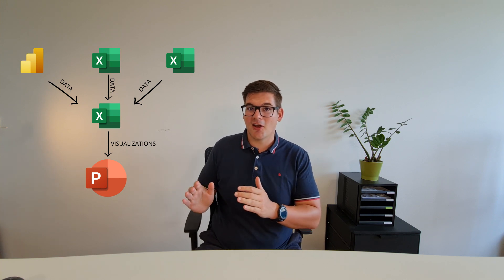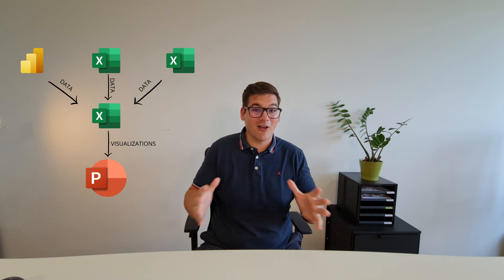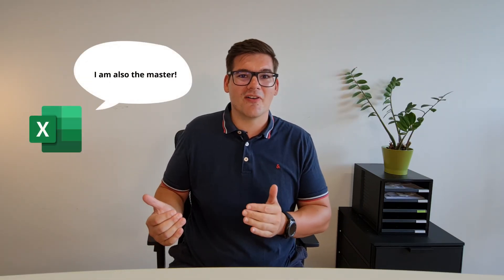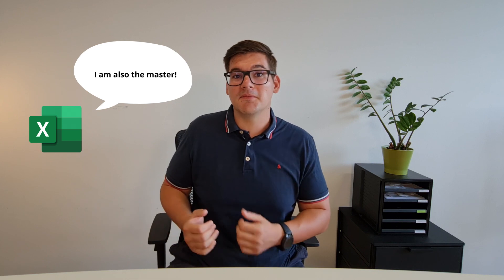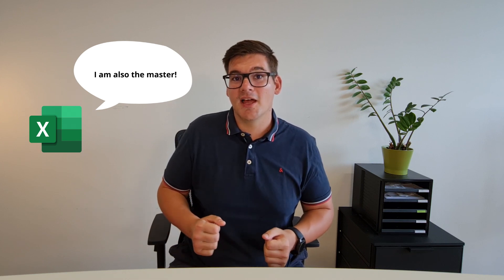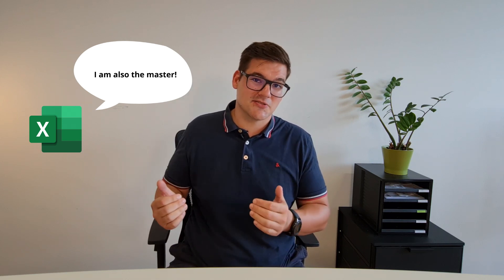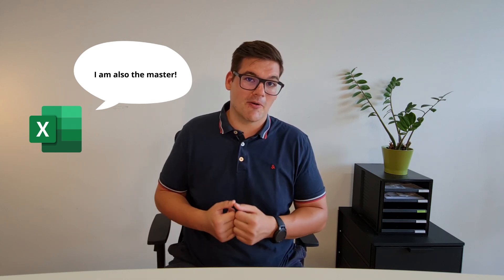So just imagine this real-world scenario. You have a Power BI report from one of your departments, and then you have another department that's doing a lot of Excel manual calculations and have manual data tables and everything. And you're the guy tasked with getting all of these together into a single PowerPoint presentation. So the problem with this is you have to go to the lowest common denominator.